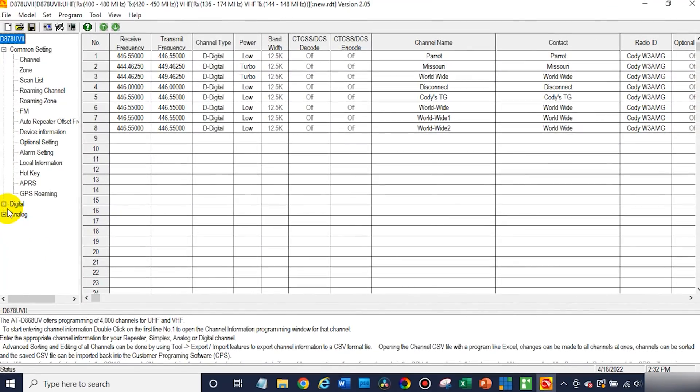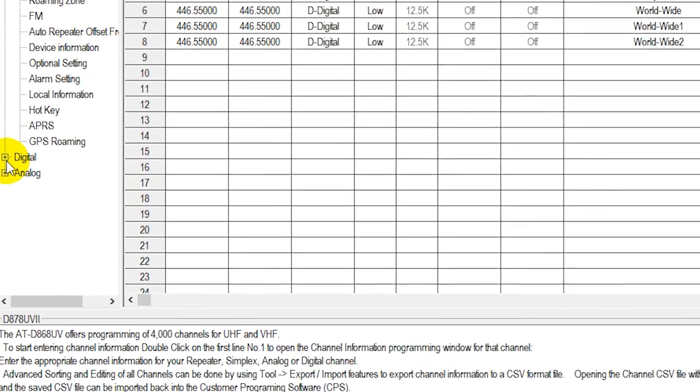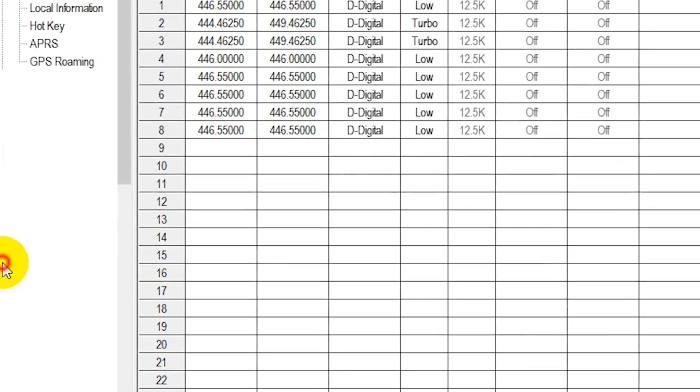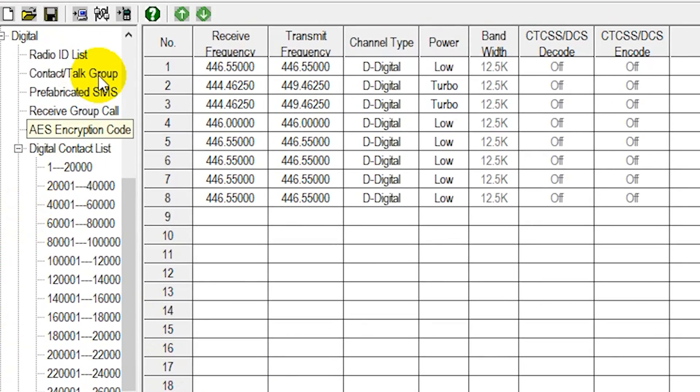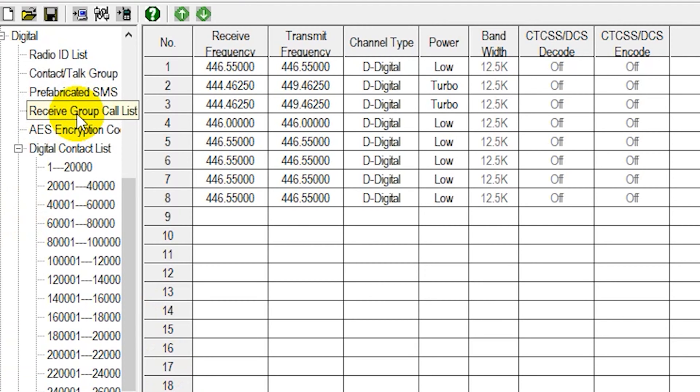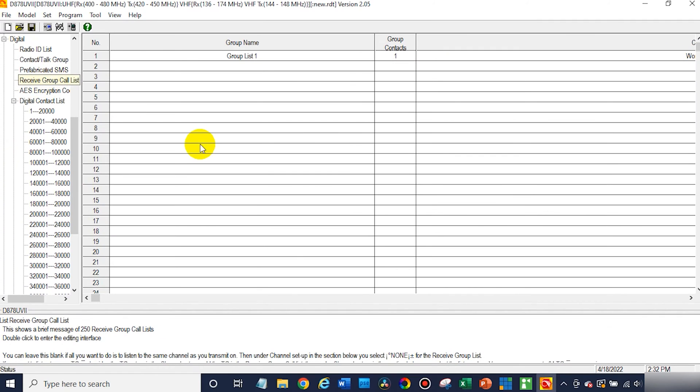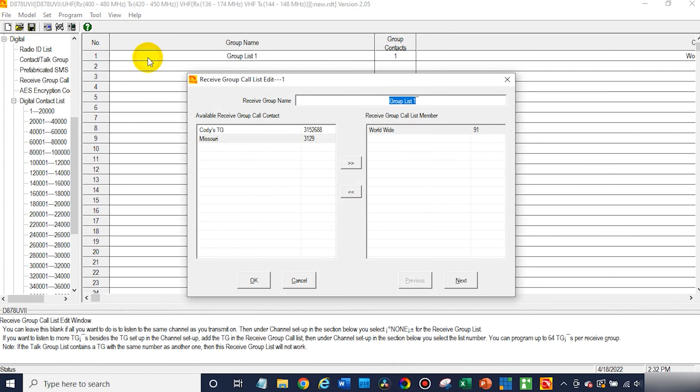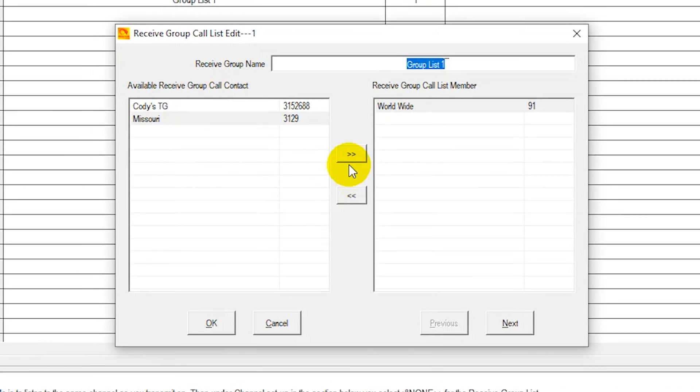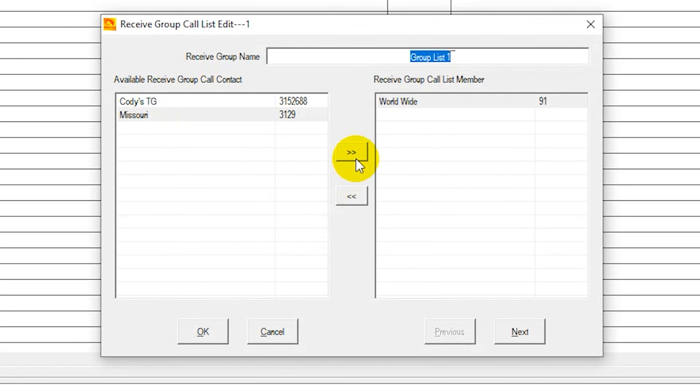So go ahead and open up the digital tab, and it's called a receive group call. This is what you're looking for. You can go ahead and click on this, and from here you can add different talk groups. So let's say I want to add this one and that one.